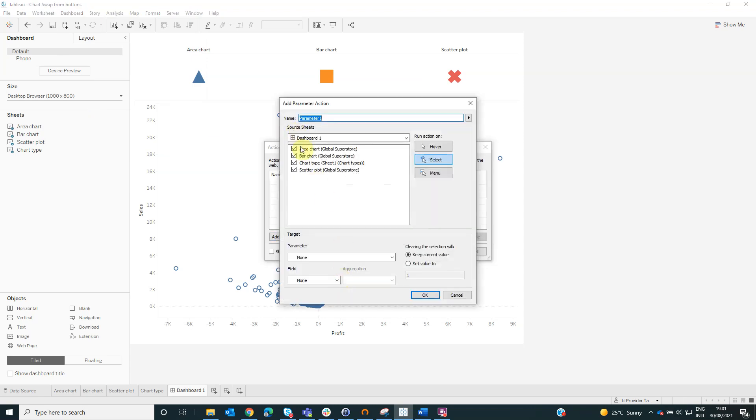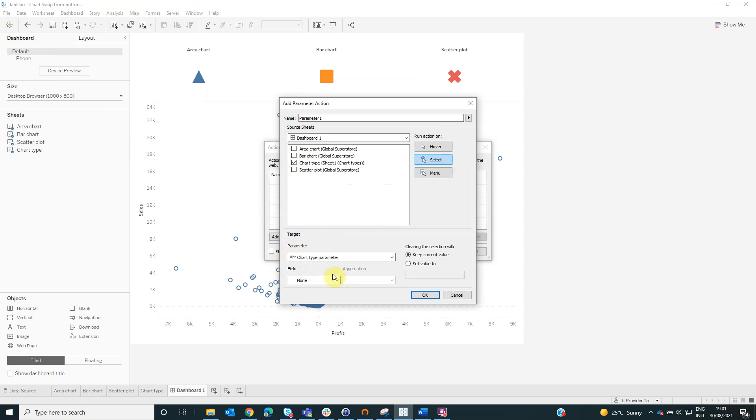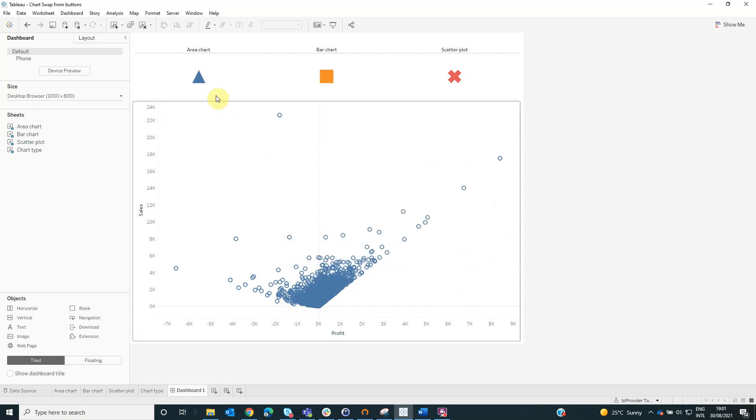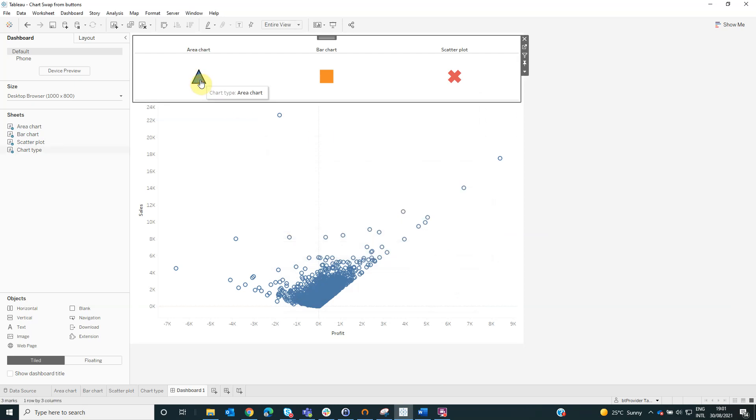From the source sheet, we will select the chart type. For the run action on select. For the parameter area, we will select chart type parameter. And for the field, we will select chart type with the keep current value and click OK.